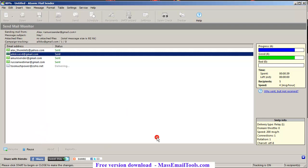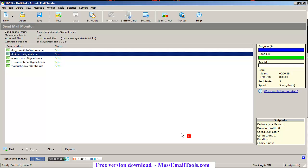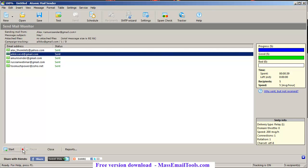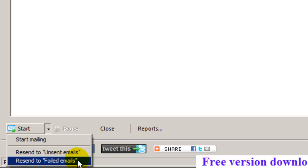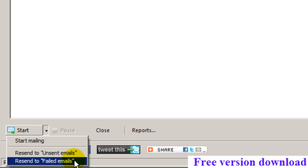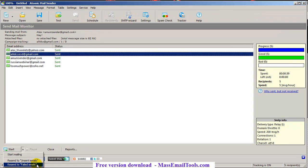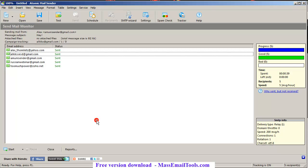I want to show you something. Under the Start button you have an option to resend to unsent emails or resend to failed emails — sometimes this can be very useful. Now we have sent our first campaign.